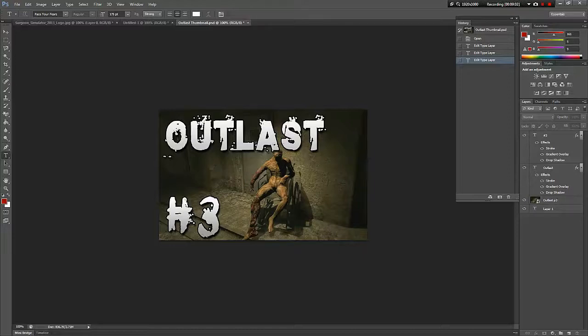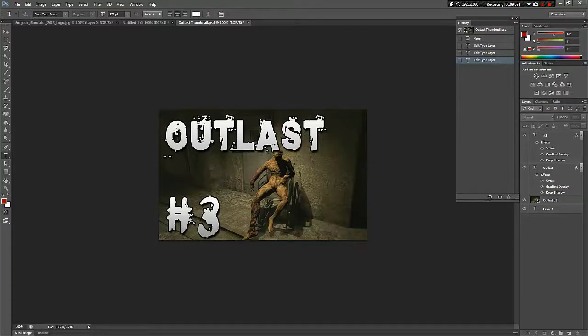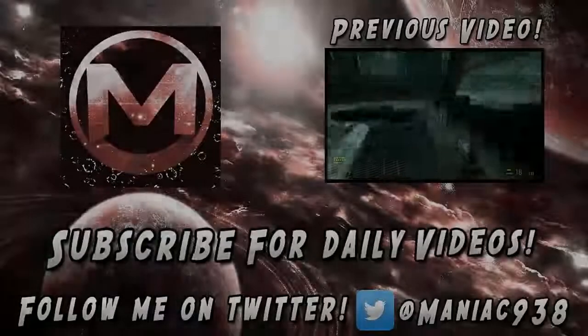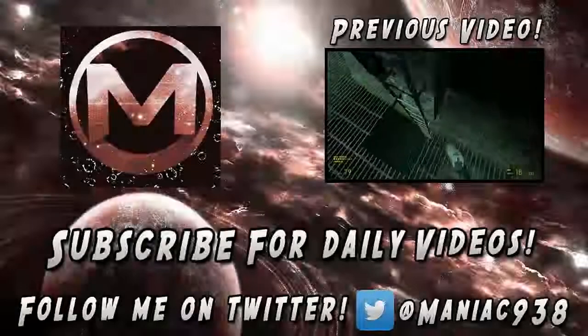So that is my process of making thumbnails. If you enjoyed it, comment and like, subscribe - it's much appreciated. And I will see you next time, goodbye.